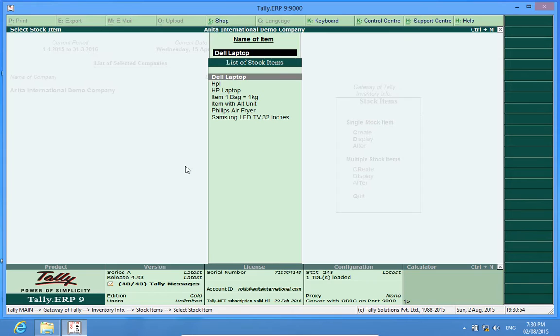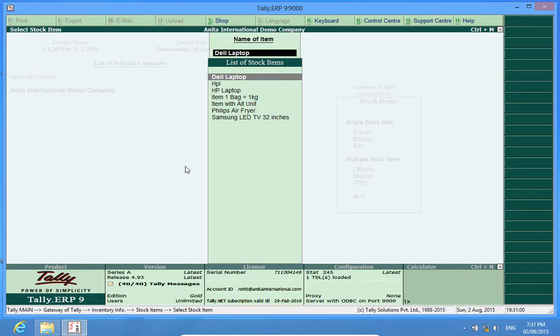Assuming that I have got hundreds or maybe thousands of items, it is very difficult for me to open each item master and check what I have entered.